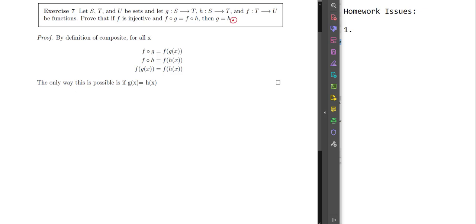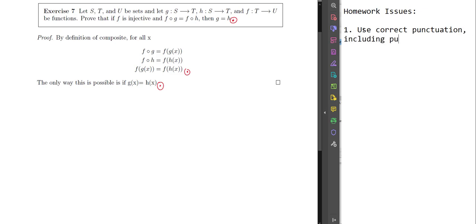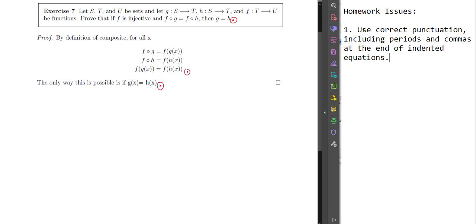Even though this is math, we still care about punctuation. As soon as I see this mistake I start looking through the rest of the document and I notice I'm not seeing periods anywhere. So Issue 1: use correct punctuation, including periods and commas at the end of indented equations — meaning equations on their own line, or in LaTeX display mode. If an equation ends your sentence, you still need a period there.